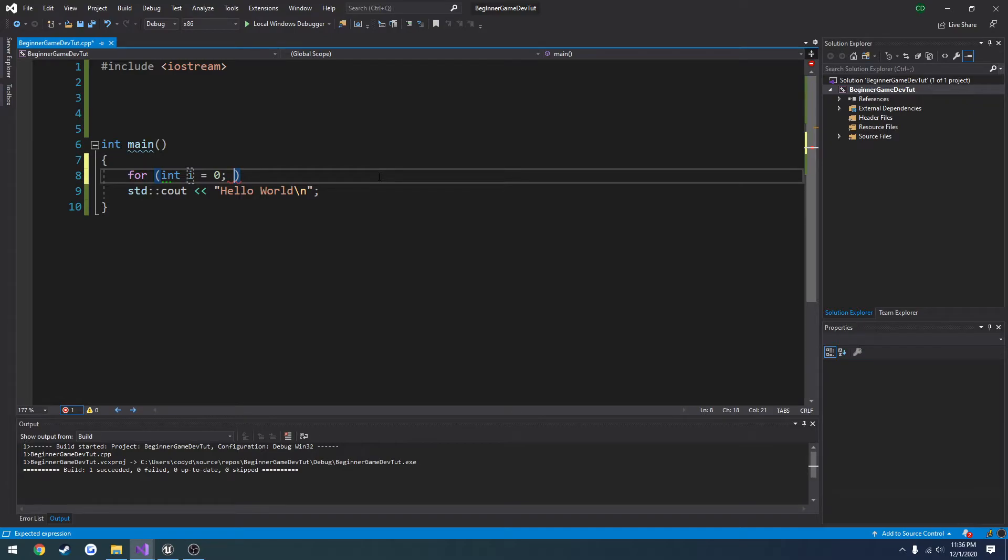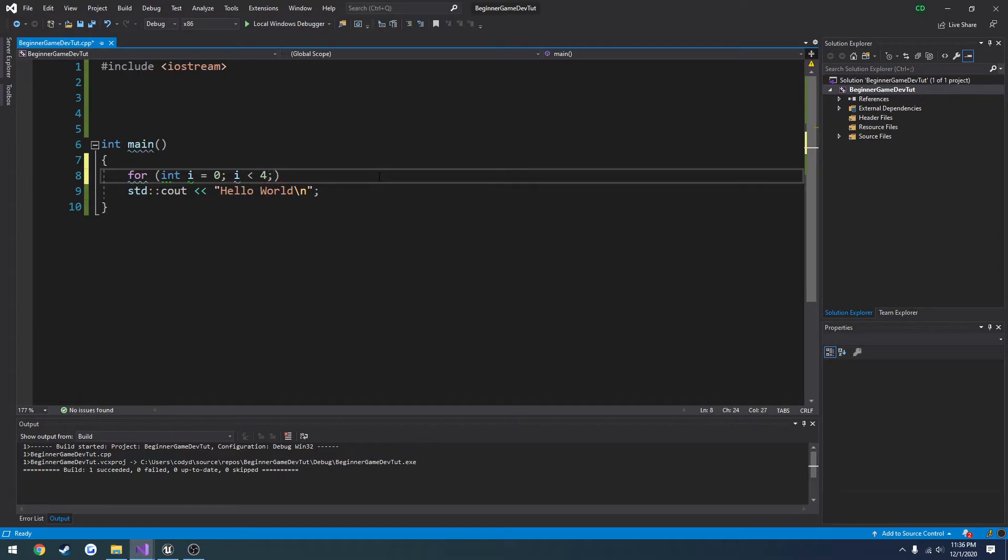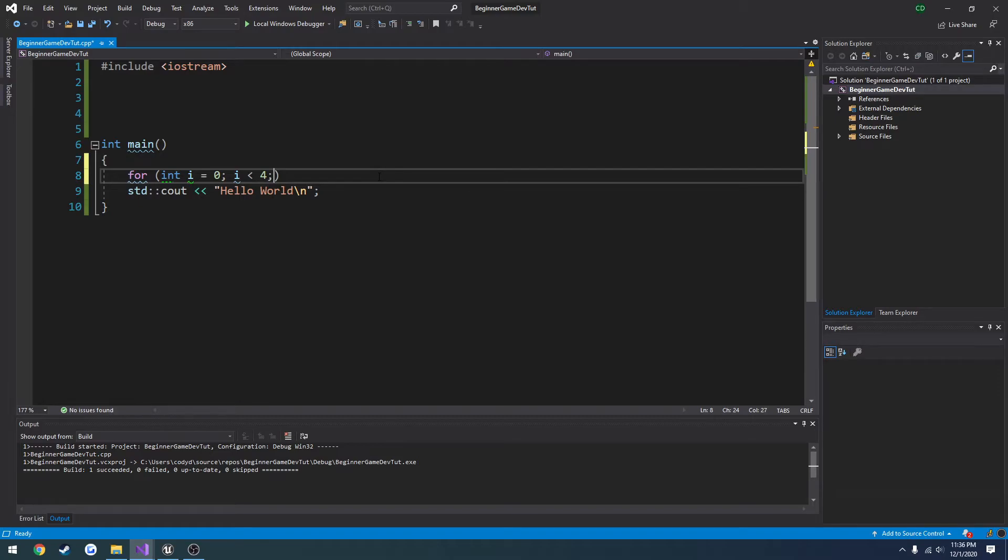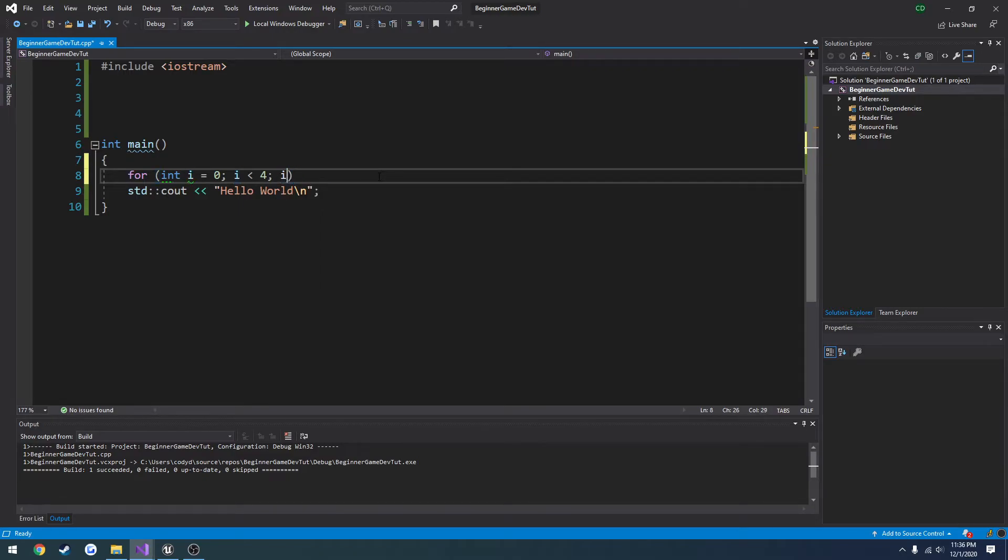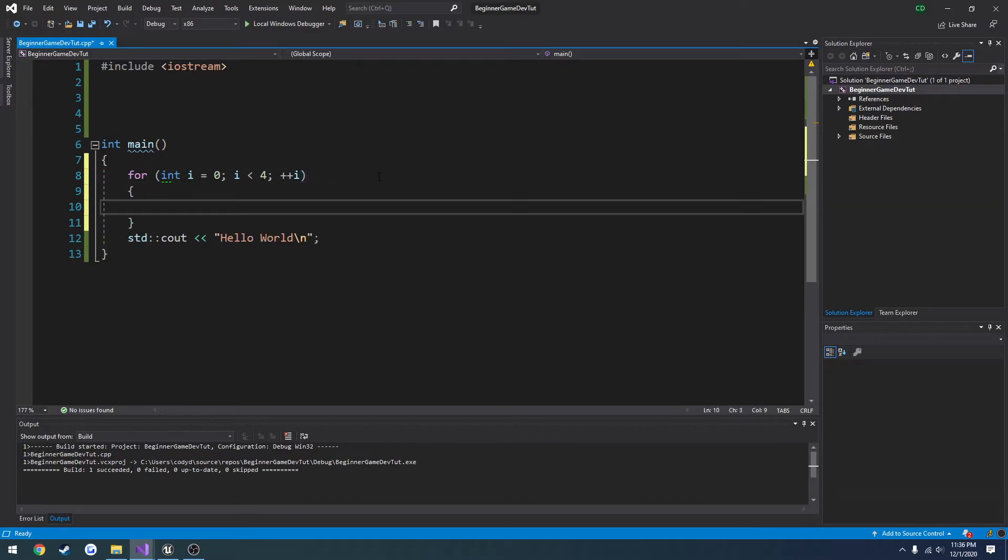Then we want to have our condition for when we want the for loop to run. The condition for my case, I want it to be if i is less than four. Once i hits four, I want the for loop to stop. So it's going to be zero, one, two, three. So it's going to run four times total. And then I want to increment i, which you can do in C++ by just doing plus plus, then the variable or the variable plus plus.